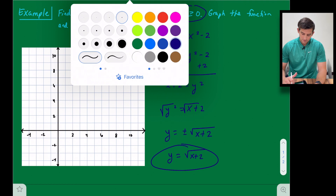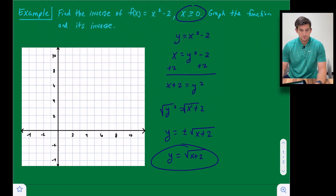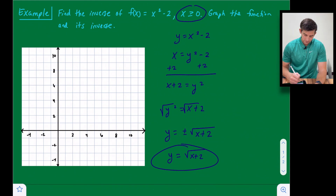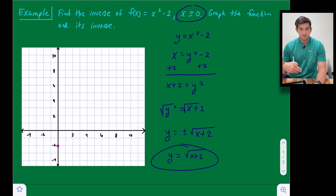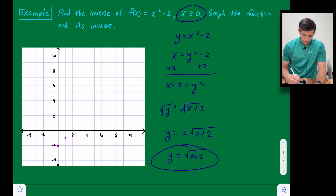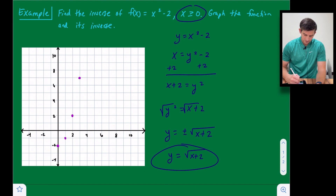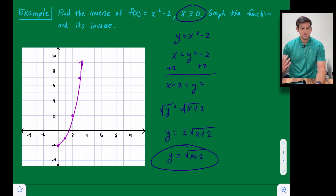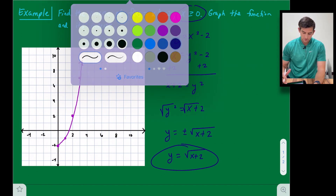Now let's graph the original function in purple: f(x) = x² - 2. The vertex of this parabola shifts down two units to (0, -2). There's no stretch, shrink, or reflection — it opens up. Because of the domain restriction x ≥ 0, we only build the right side of the parabola. From the vertex, we go up one and right one for the first point, up four when x = 2, and up nine when x = 3. So the graph is just the right side of the parabola.